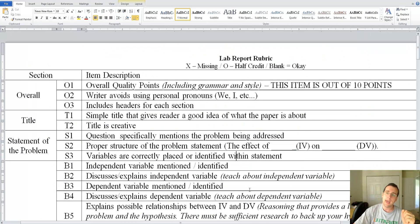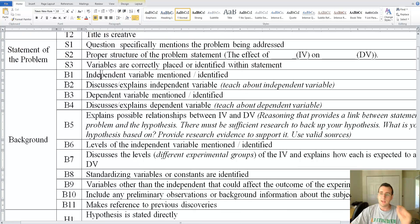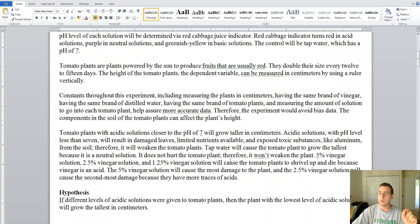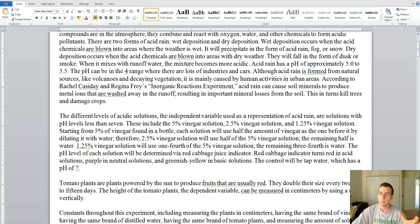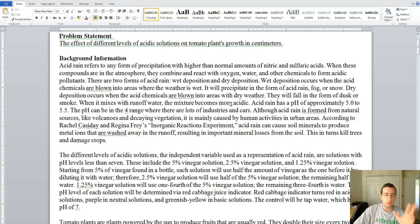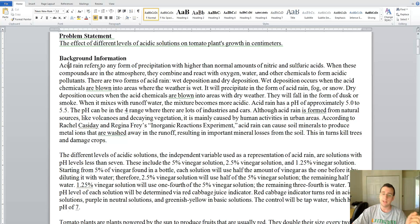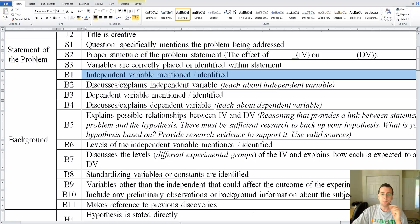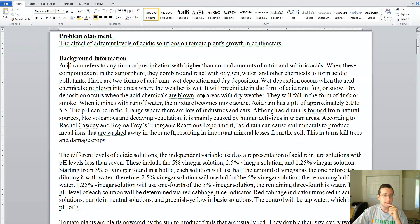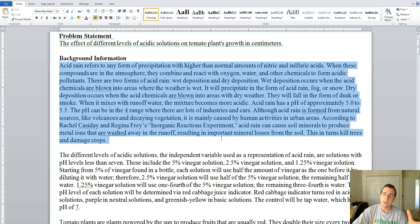Let's look at the rubric and see if the sample report addresses these points. I suggest you pause the video, download the file, and read the background so you can follow along. The first rubric point is whether the independent variable is mentioned or identified. In the sample, yes — she talks repeatedly about playing with the acidity of the solution and discusses acid rain extensively, so she definitely gets that point. The next point is whether she discusses or explains the independent variable. She describes what acid rain is, what acidity is, how to measure acidity, and talks about the pH scale.